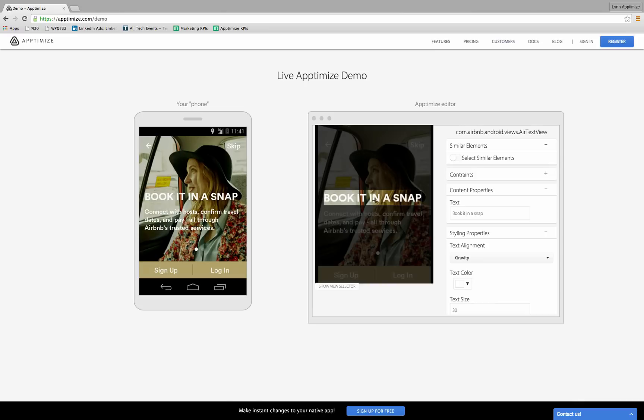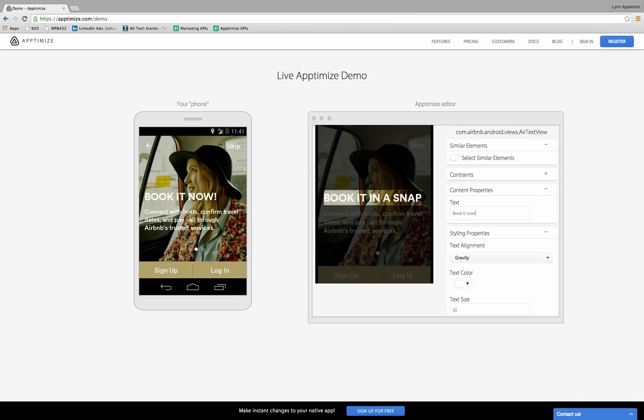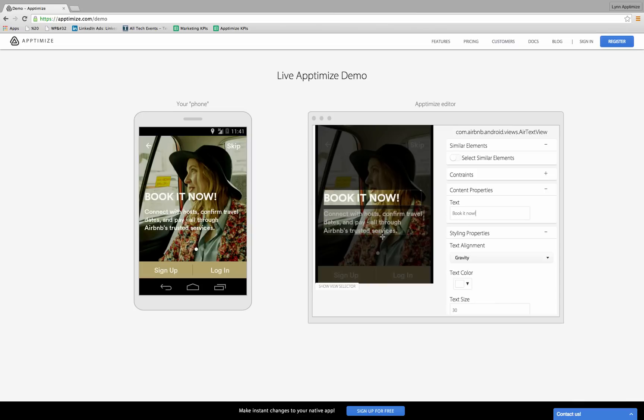When I click on an element, I can see all the properties of the element that I can change. I'll just adjust the copy right here. And you can see that the app updates on the device immediately and then it gets mirrored in my browser as well.